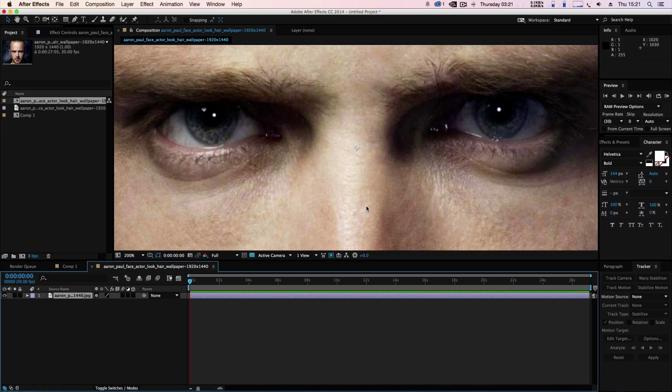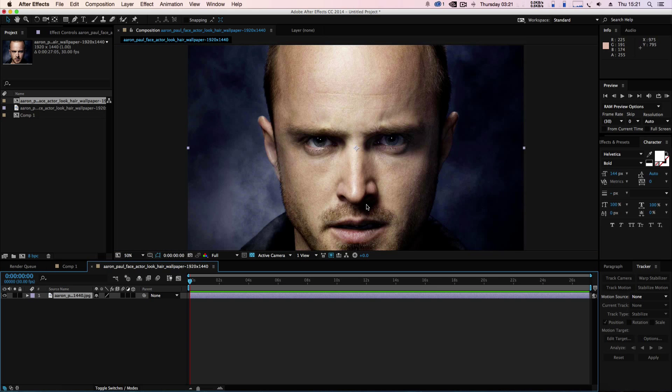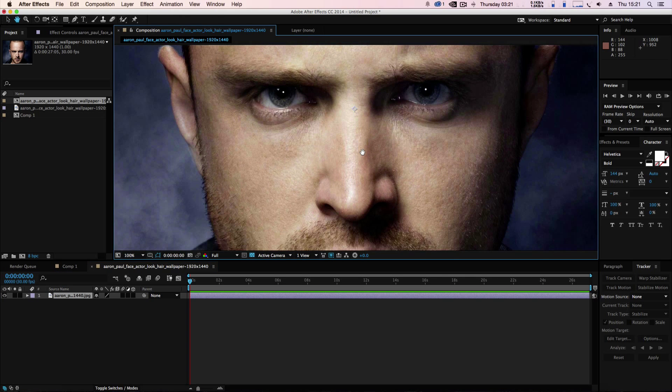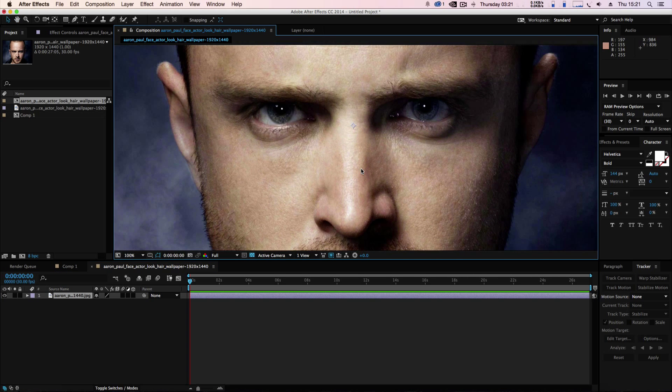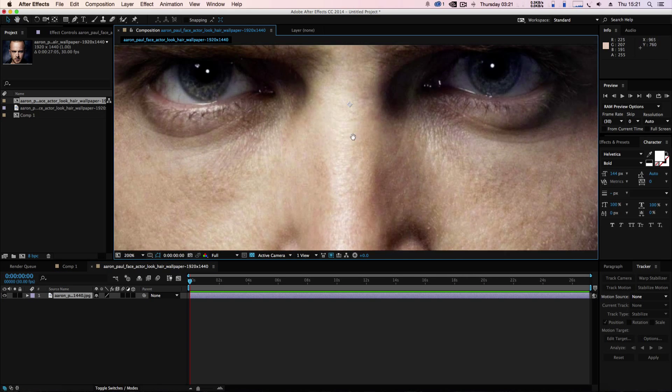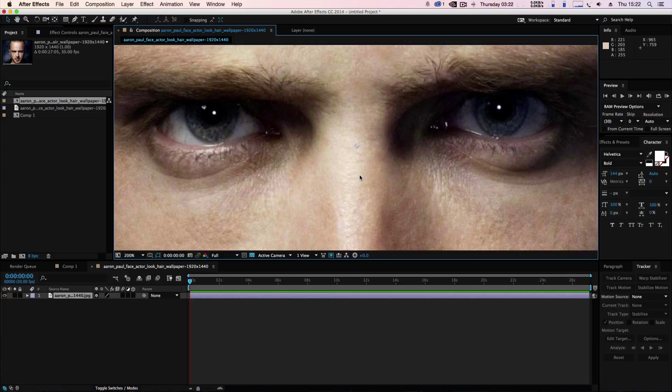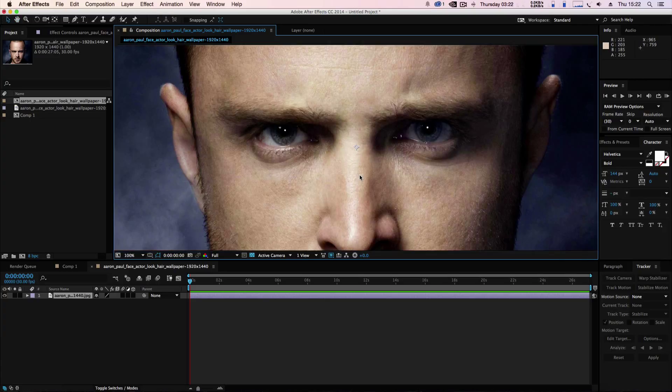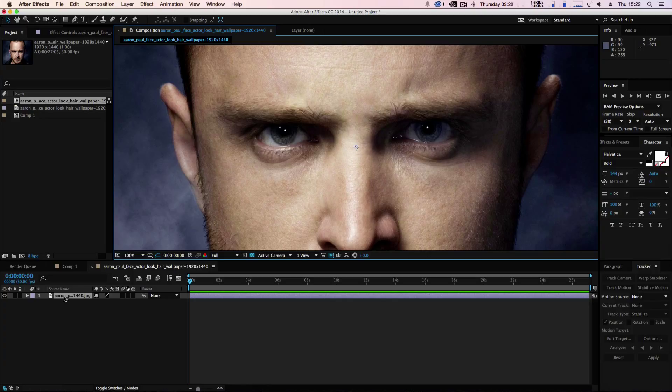As you can see, it's just a picture of a guy downloaded off the internet and we're just going to give these eyes a bit of an evil look.